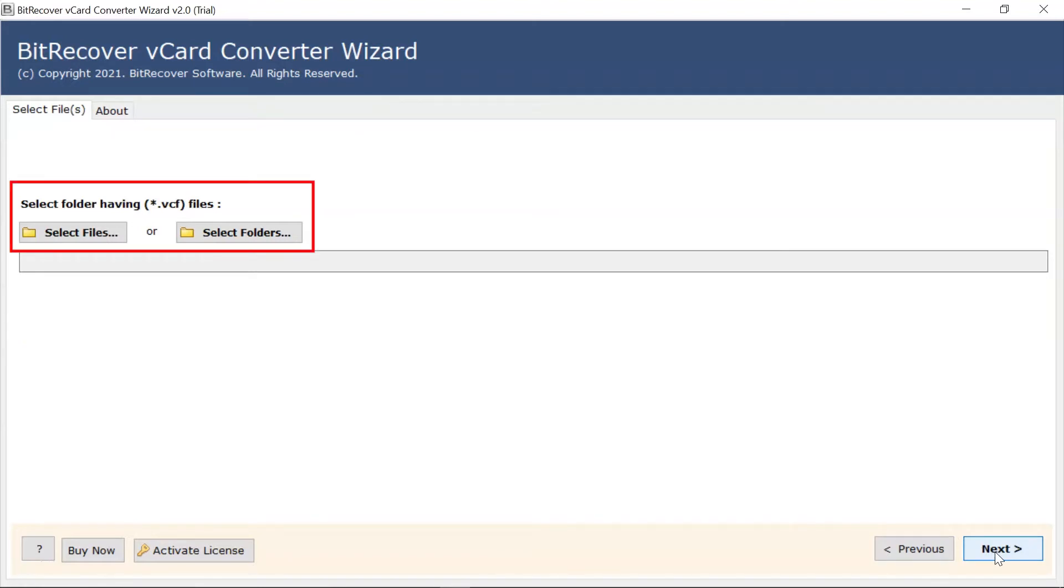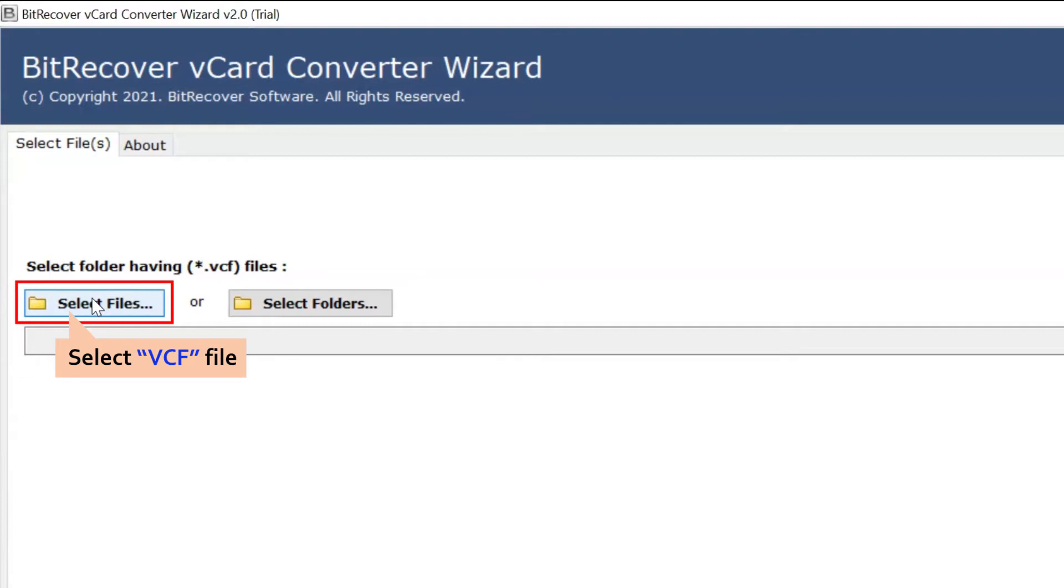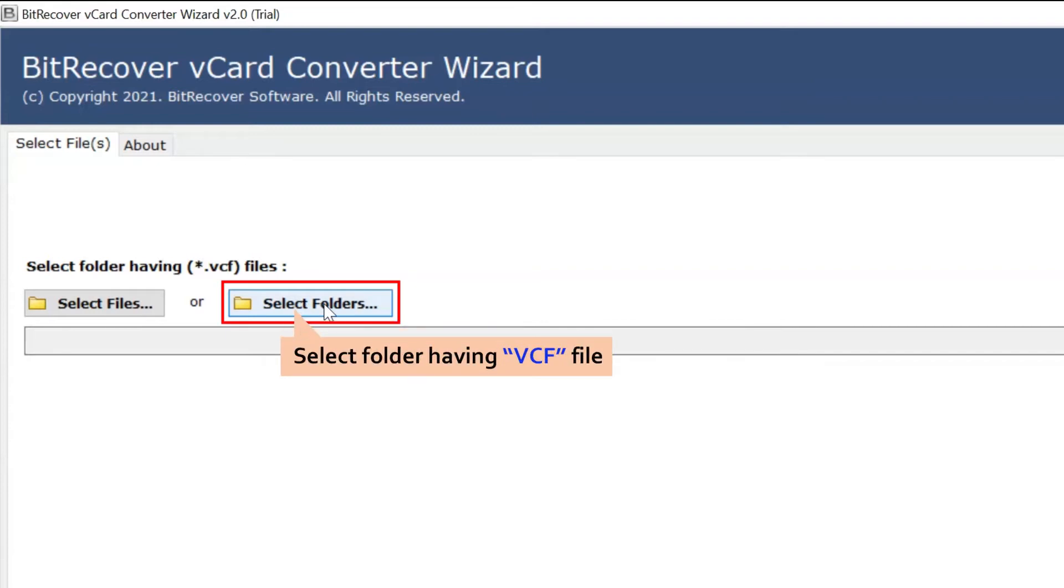The software comes with dual mode. Now you have two options to upload vCF file. The Select File option helps you upload vCF files from the saved location. Select Folder allows uploading a complete folder containing vCard multiple files.